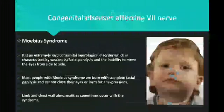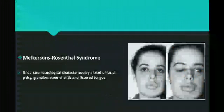Congenital diseases affecting the seventh cranial nerve: first is Moebius syndrome, an extremely rare congenital condition characterized by weakness or facial paralysis. The main characteristic feature is that the patient is unable to move their eyes from side to side. Most people with Moebius syndrome are born with complete or partial facial paralysis, and limb and chest wall abnormalities sometimes occur. Melkersson-Rosenthal syndrome is a rare neurological disorder characterized by a triad of facial palsy, orofacial edema with excessive inflammation of the lips, and fissured tongue.